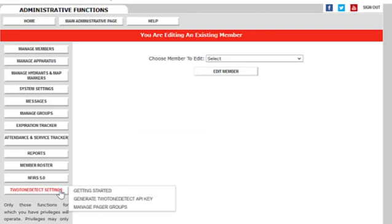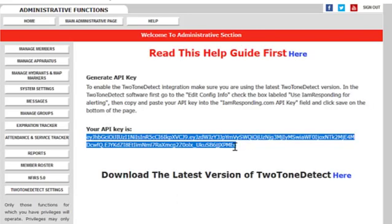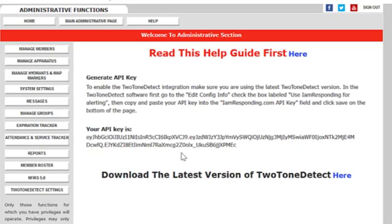When your profile is updated with the permission to manage Two-Tone Detect settings, you'll see that button here on the left side. You're going to go to the option that says Generate Two-Tone Detect API key. We are going to copy this API key in its entirety.